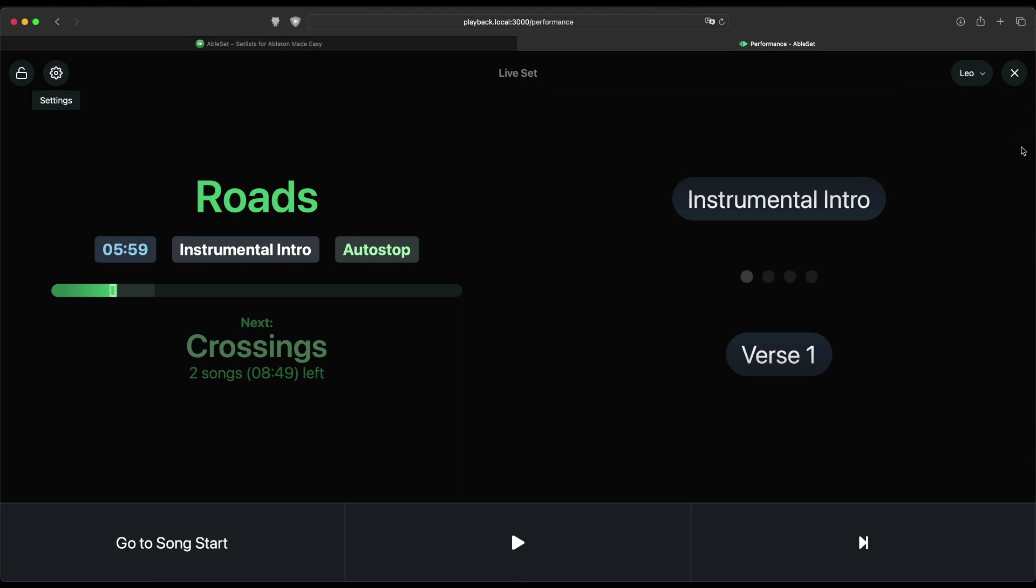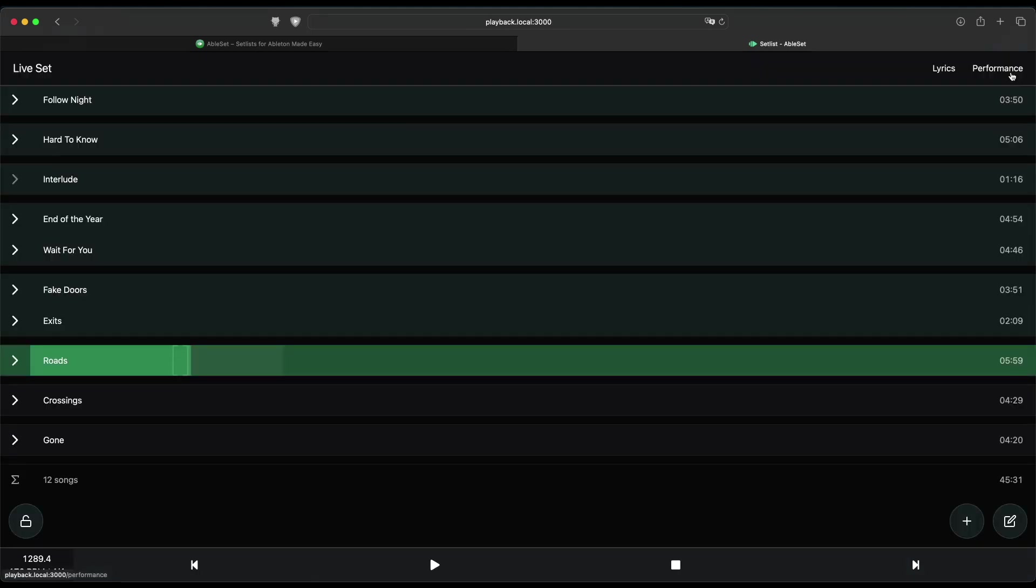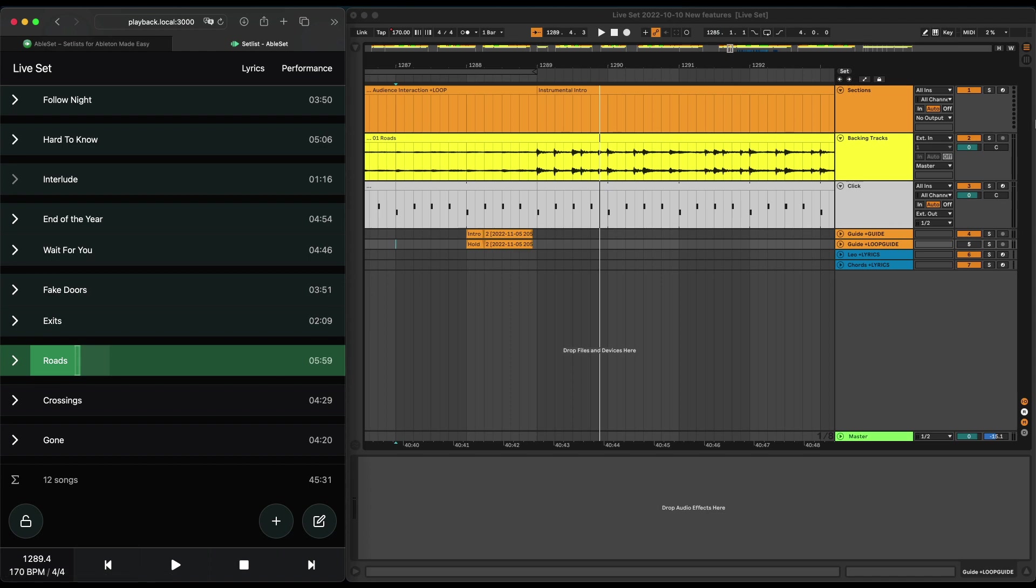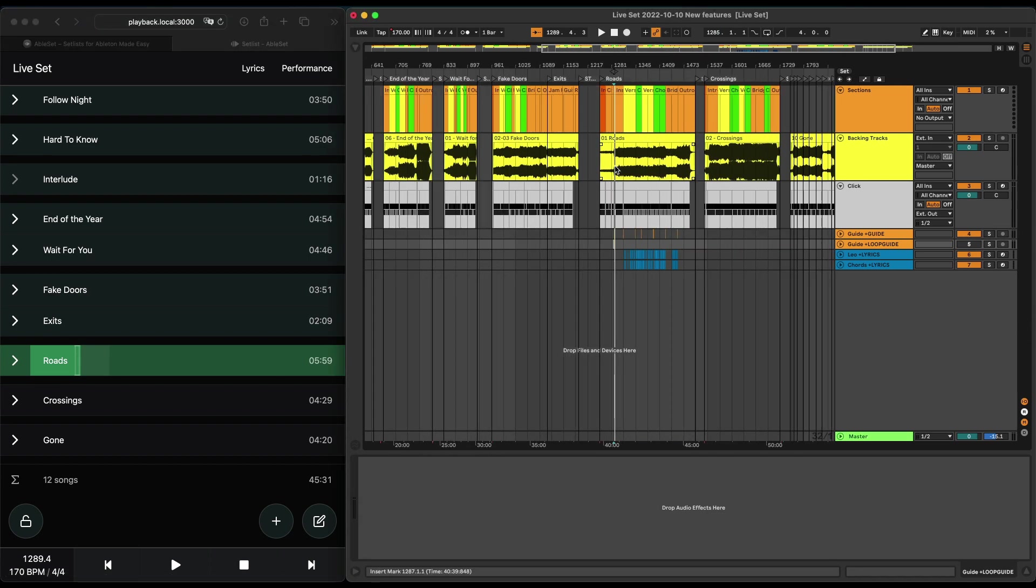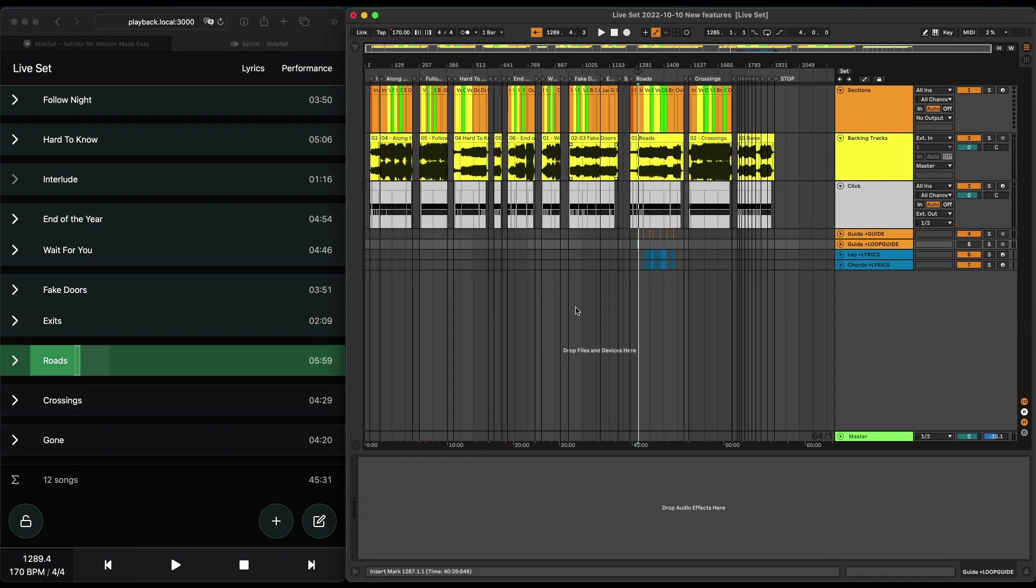Next up, we have support for multi-file projects. This is especially helpful if you have a repertoire of, let's say, 100 songs or 200 songs maybe, and you don't want to have all of your songs in the same Live file because this can get quite large and might take a while to load. And yeah, it's just a hassle to work with.